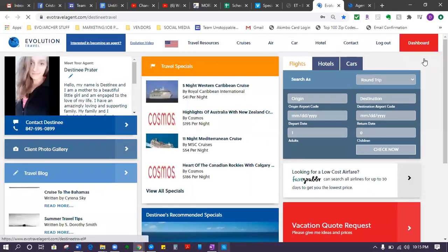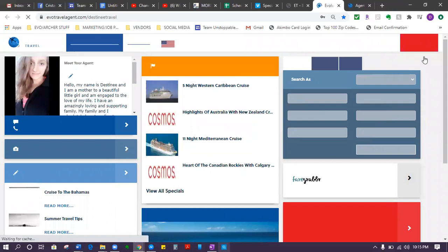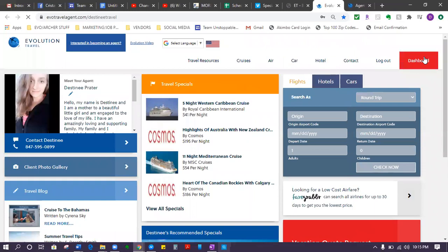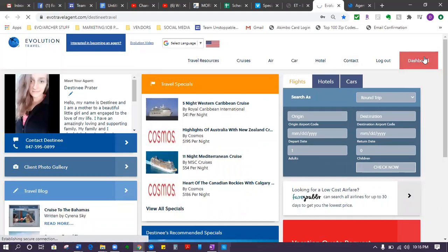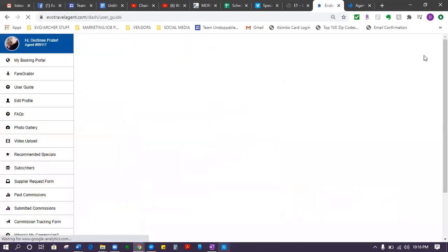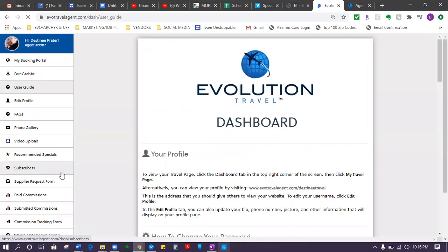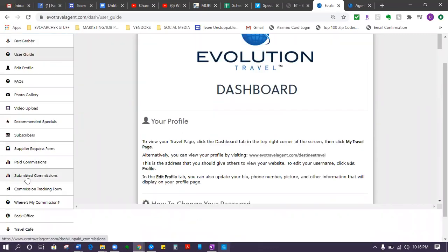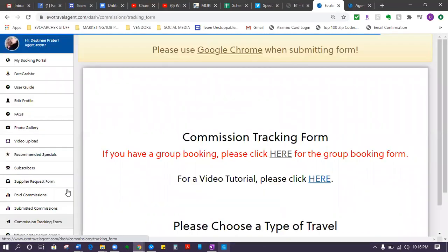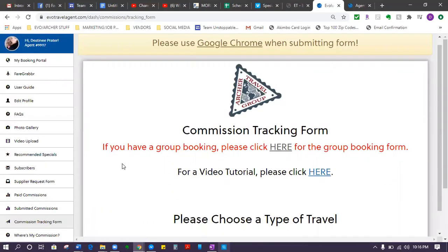And you will need to log in. So this is like your booking portal, is what they like to call it. When you are here and you are logged into your Evo travel agent site, you scroll down, there is a commission tracking form. That is what you need to click on to submit your commission form.